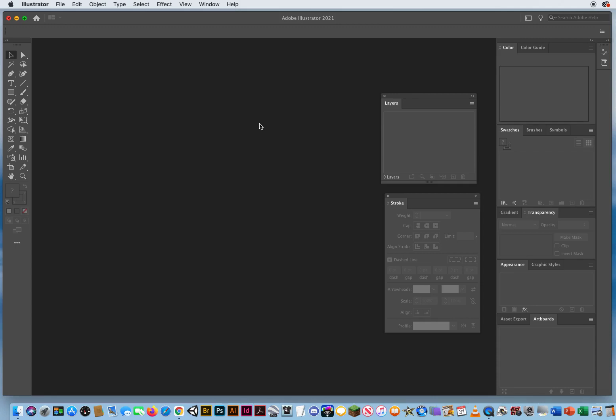In the latest edition of Adobe Illustrator, that would be Adobe Illustrator CC Creative Cloud for 2021, in the preferences, Adobe has added a couple of extra little features. So I wanted to point those out.